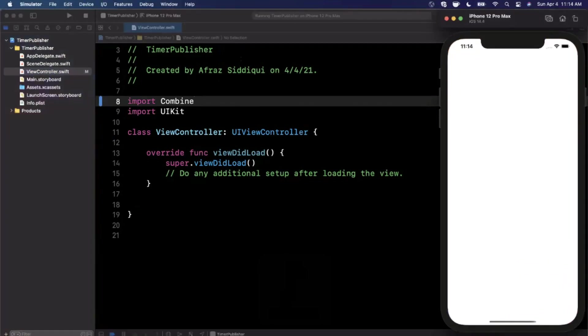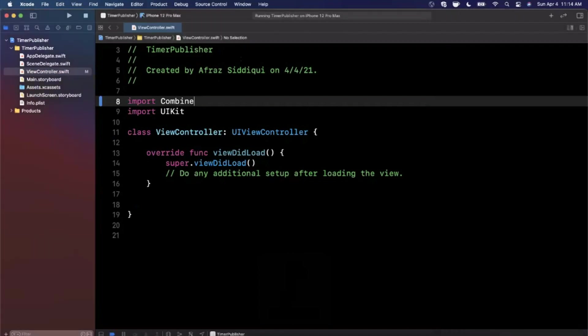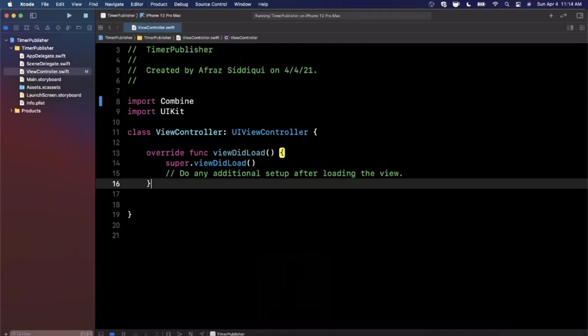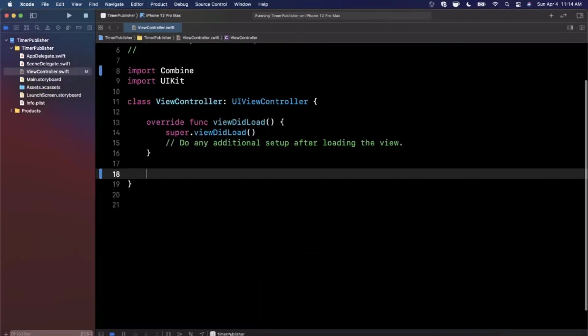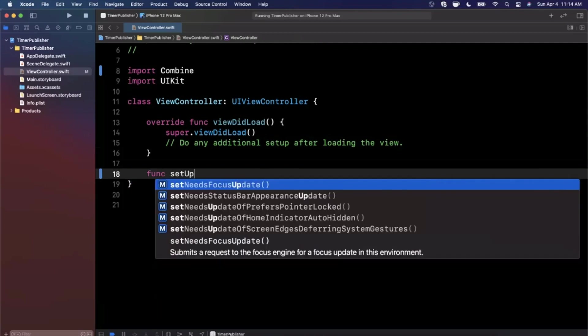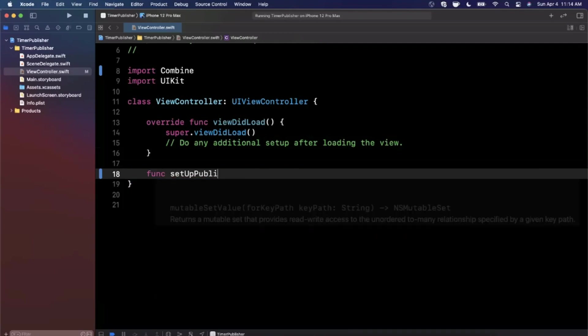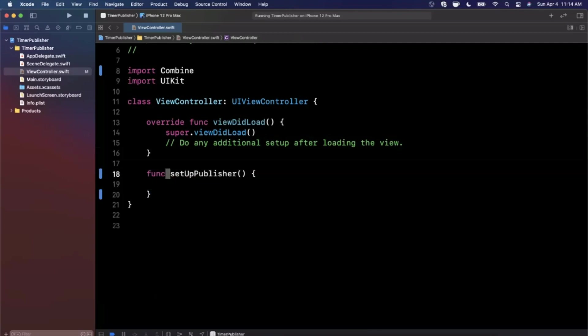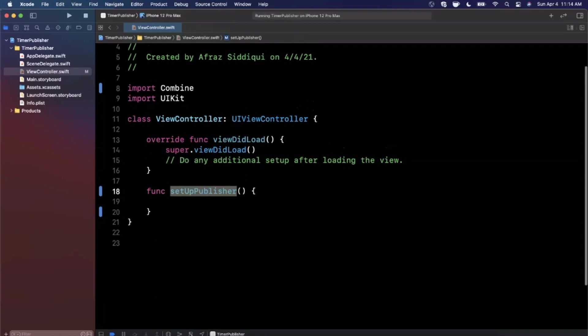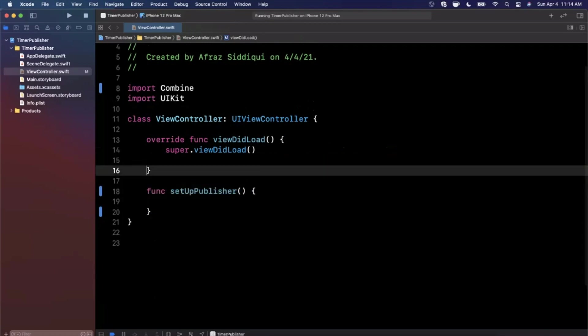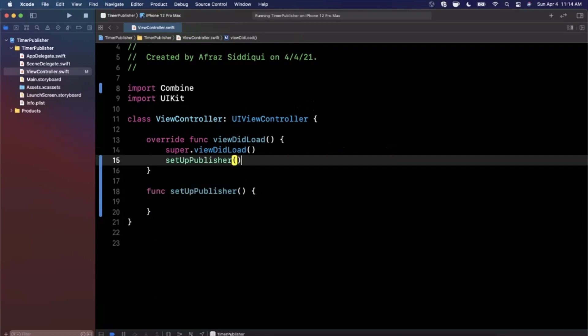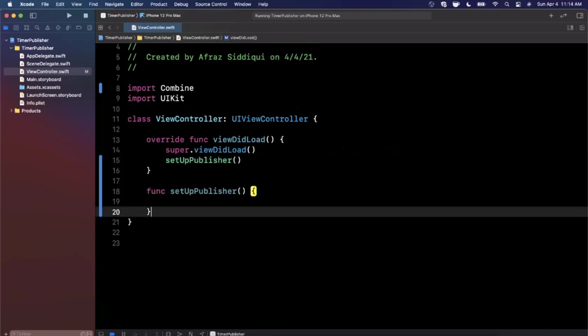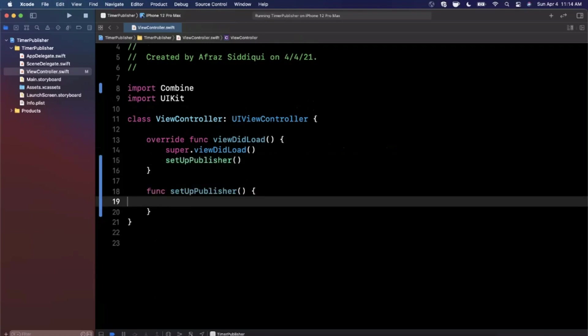That's where we're going to get our publishers, subscribers, and all that good stuff. Here's our app - it's an empty white UI as expected. Let's set up this publisher. We're going to create a function here called setupPublisher, and I'm going to call this from the bottom of viewDidLoad.